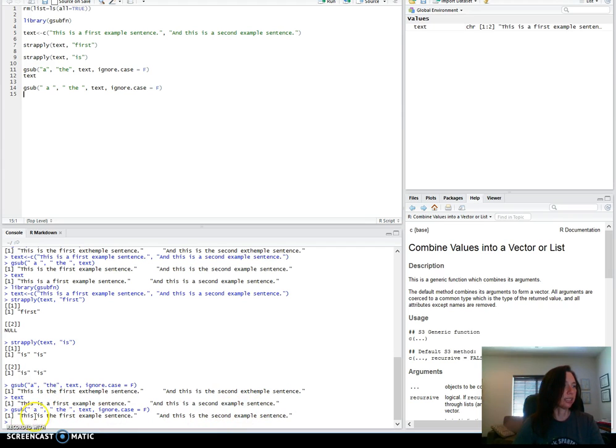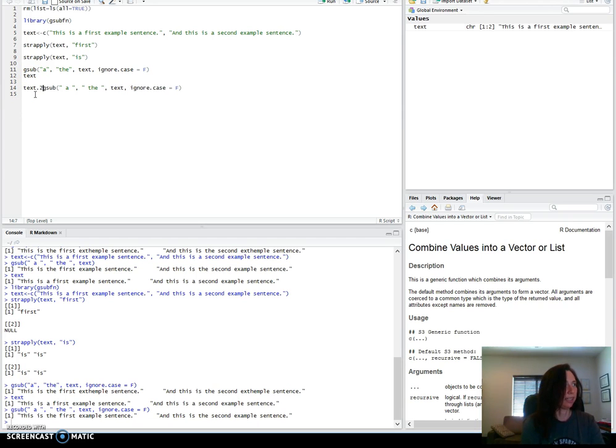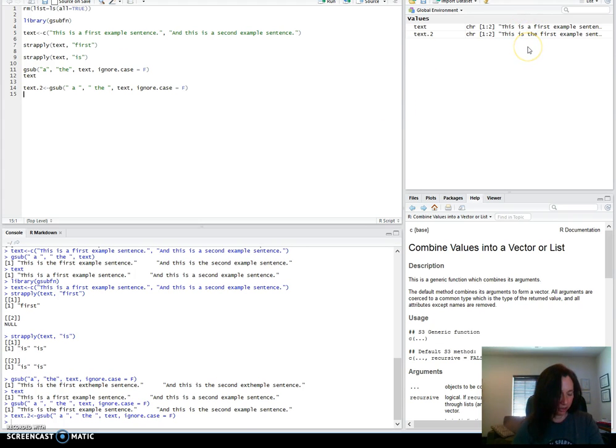Again, this just displayed it to the screen. If we wanted to save it, which maybe we will, let's go ahead and put that into text.2. And now we have both versions if we wanted.